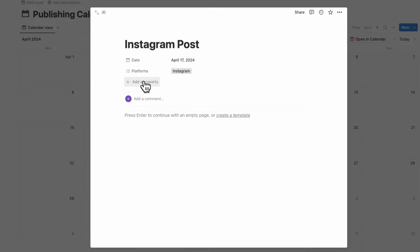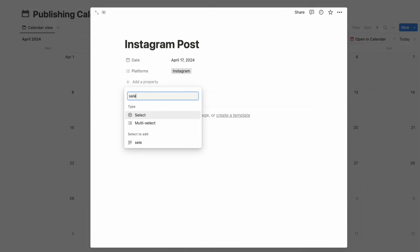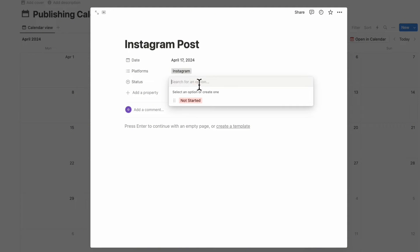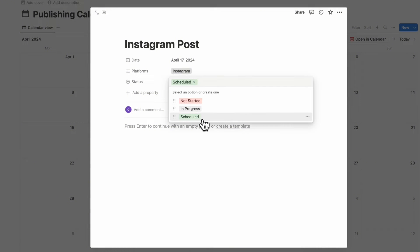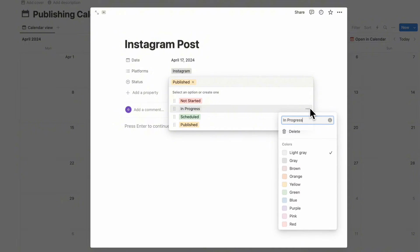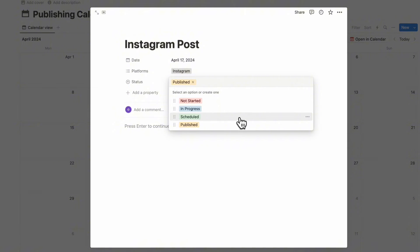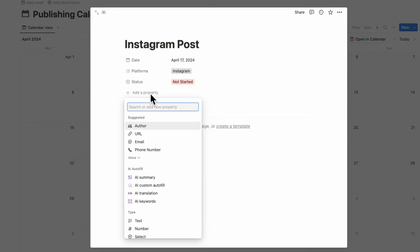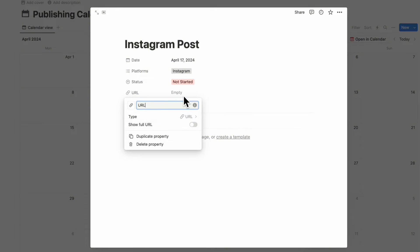After that, you might want to add a status property so you know where you are with each post. Add a select property and call it "status." Options can be: not started, in progress, scheduled — for when you've scheduled a post — and published. Go ahead and change the colors: in progress could be blue, scheduled green, published yellow. You can choose your own colors. Finally, add a URL property in case you want to add the link at the end.